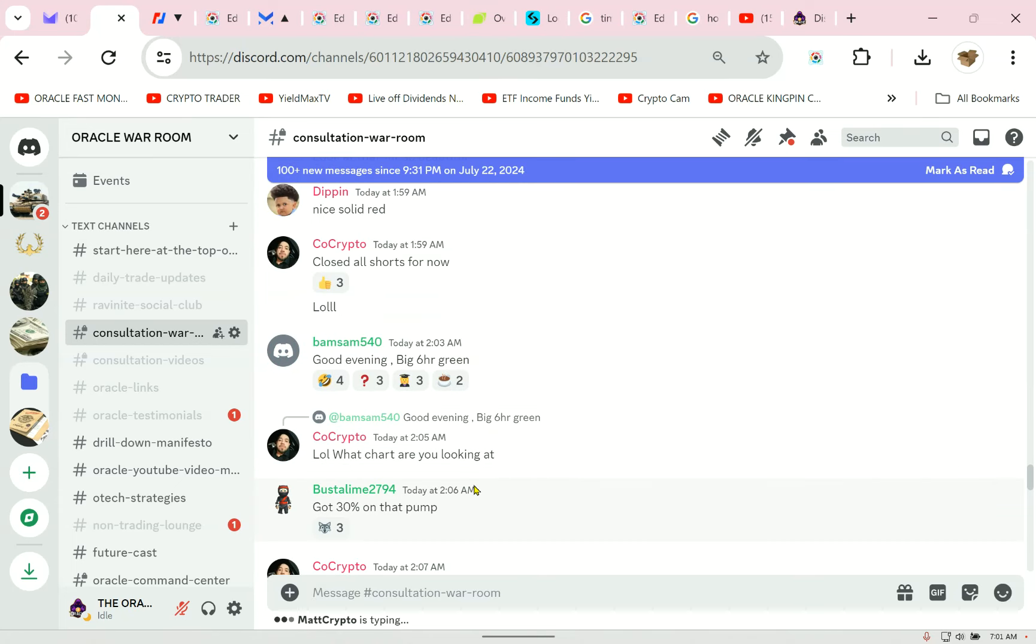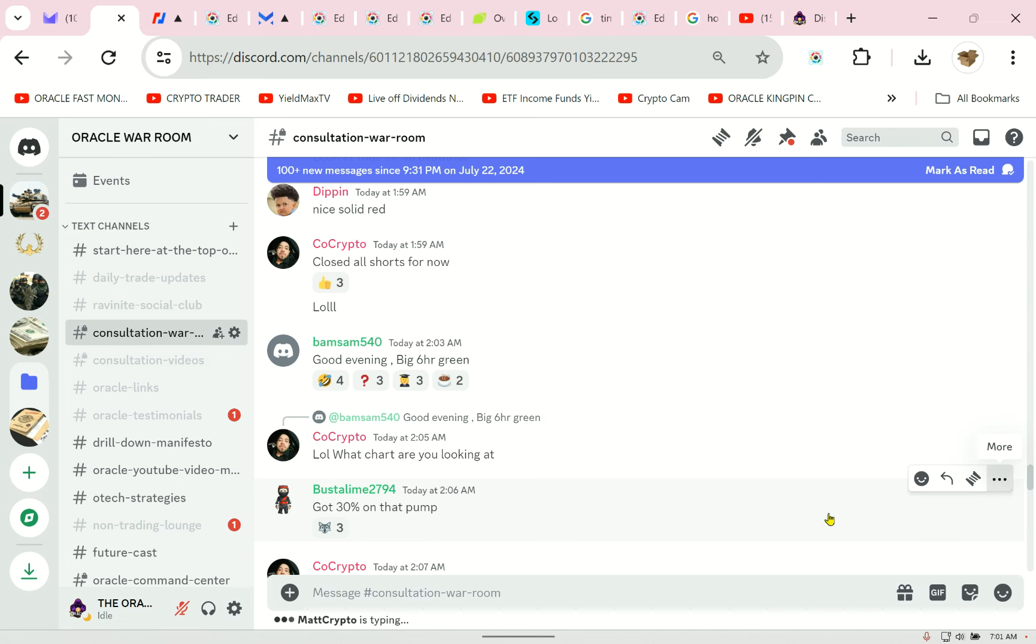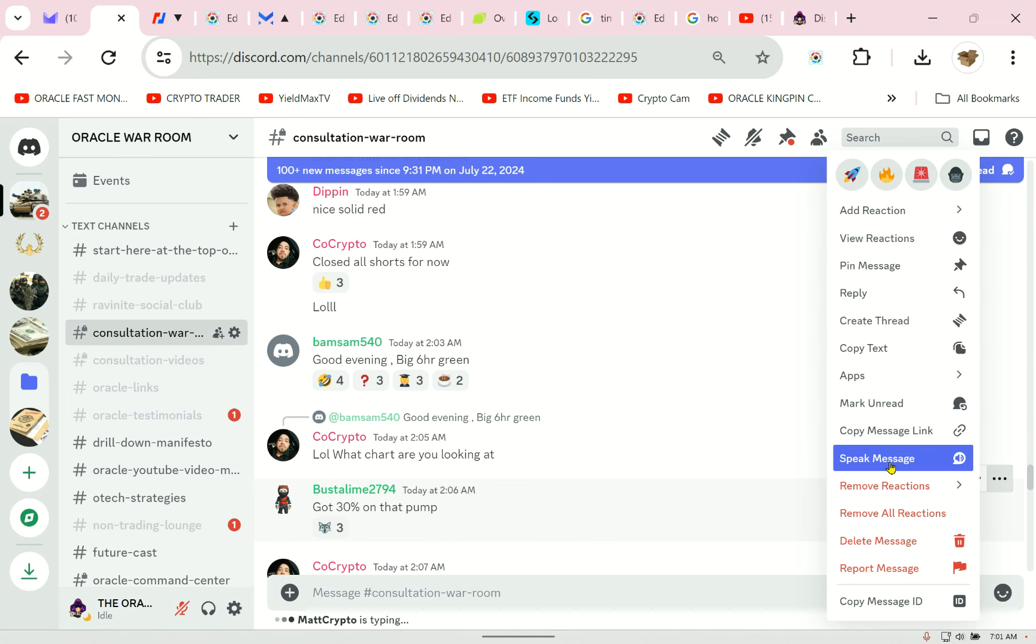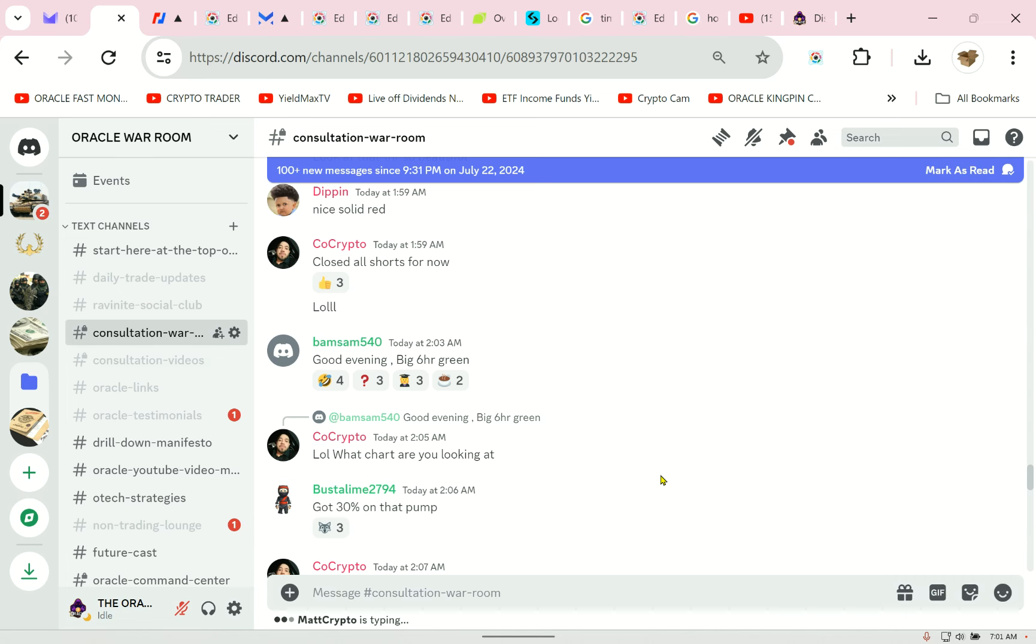And then there's my consultation-only videos that are just support for these people. This is your ongoing support room. You're going to go ahead - look, they're all over it. He caught the coffee pump. Busta Lime, my man, Busta Lime 2794 said got 30% on that pump. Now look on the pam sam. Anyway.